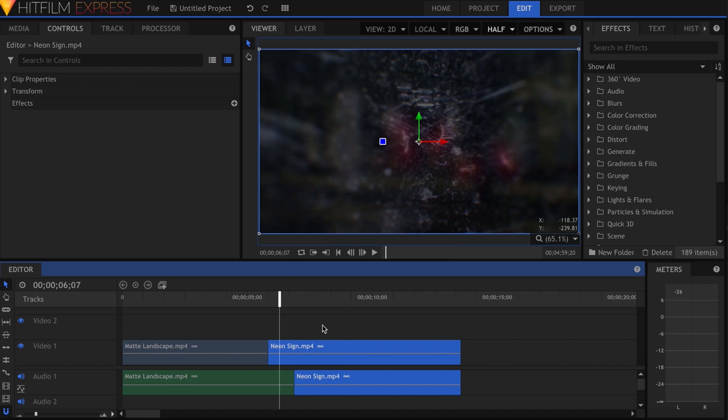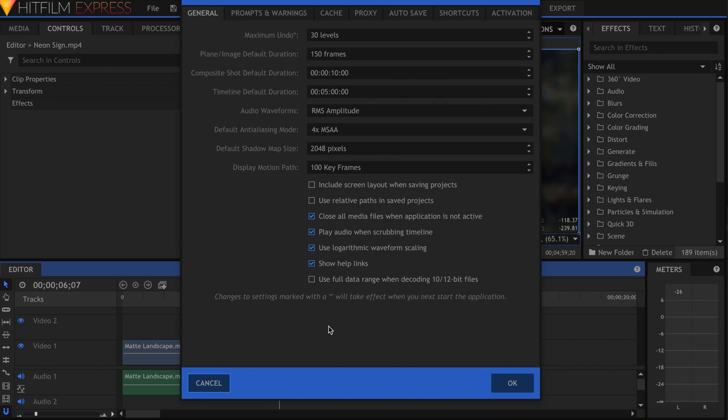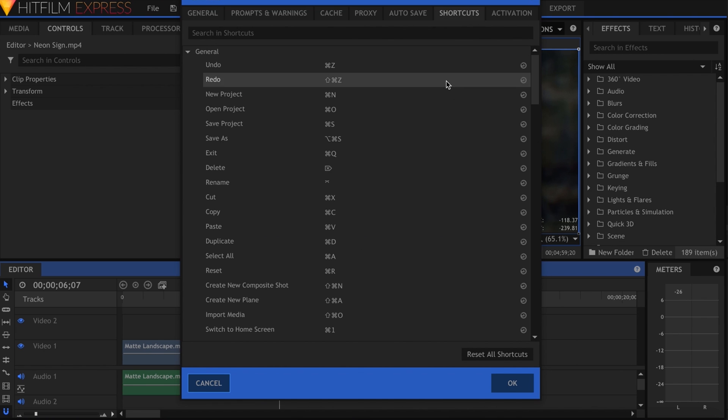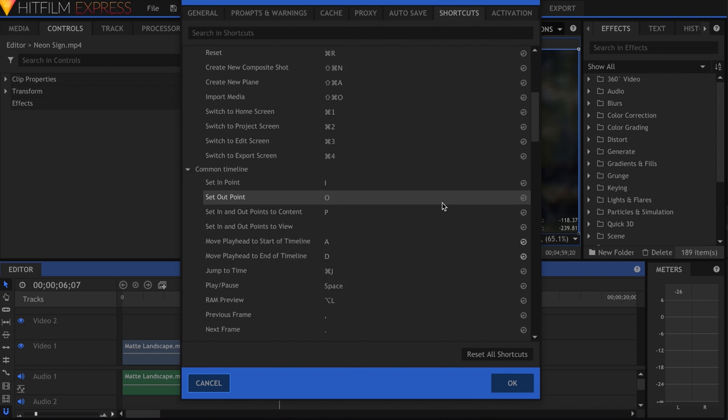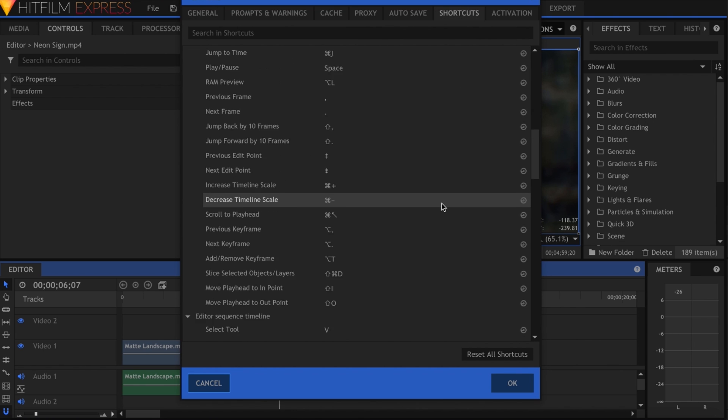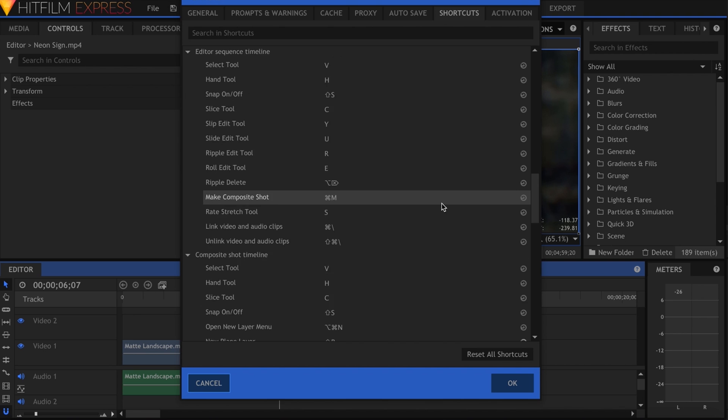Many of the shortcuts have been unlocked in the preferences, as well as new ones added in. Be sure to take a look at those to speed up your workflow.